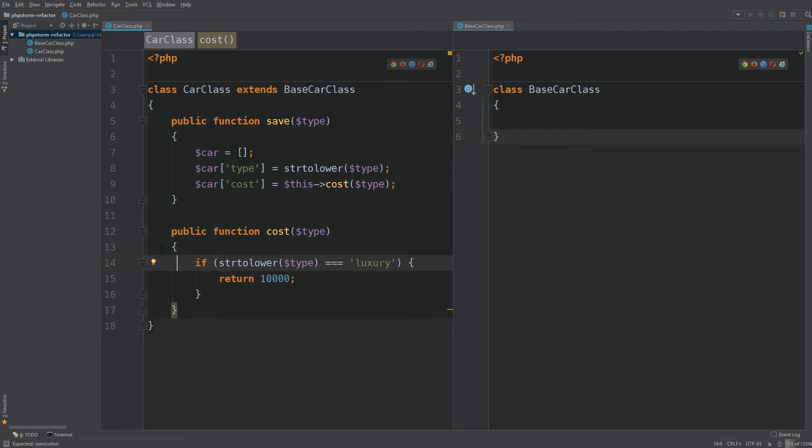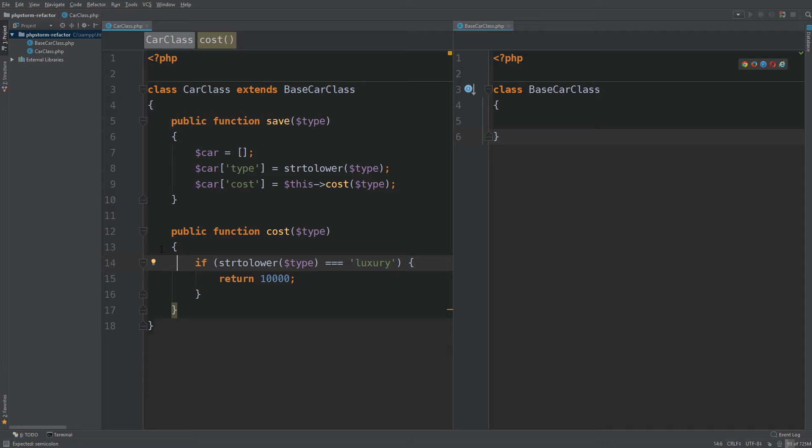We often find ourselves refactoring code. This process can be tedious and simple syntax or typo errors can be annoying to deal with. PHPStorm comes to the rescue with their refactor feature.